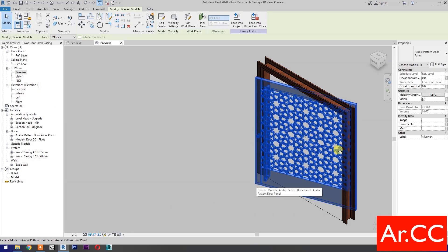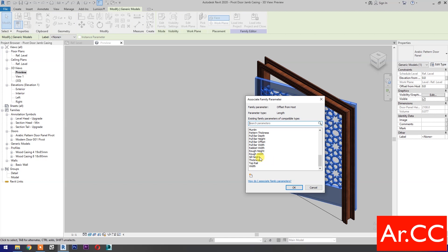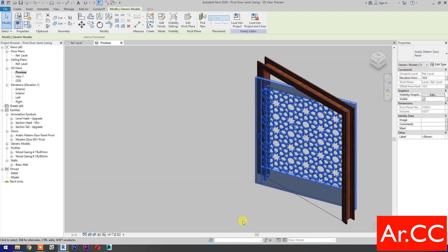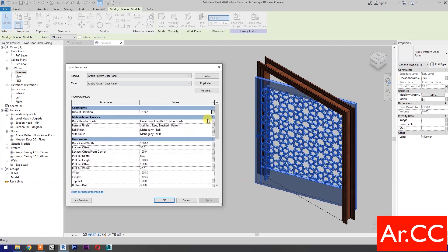Select the door and make sure we associate the parameters. Go to offset from host, associate family parameter, select 'sill height', OK. Go to Edit Type and associate the family parameters.